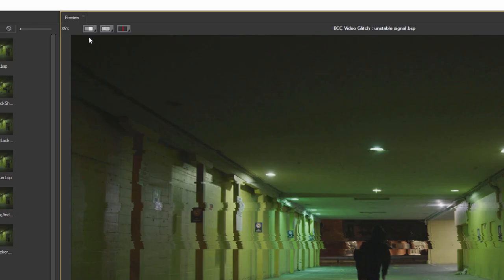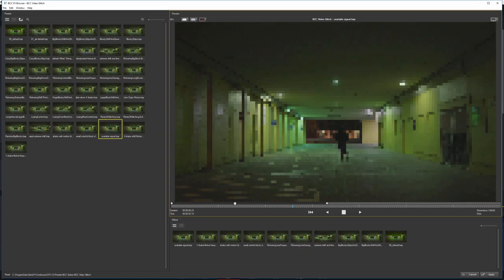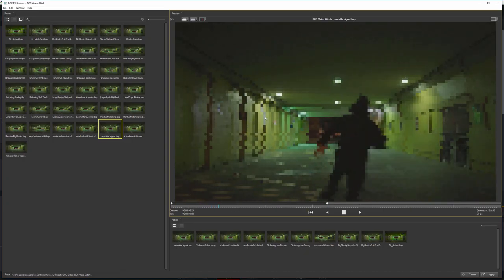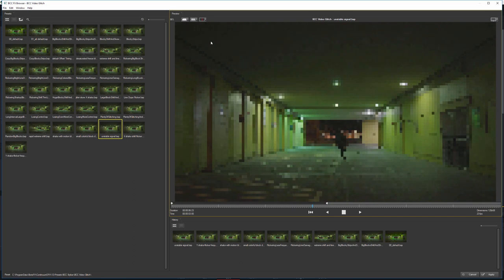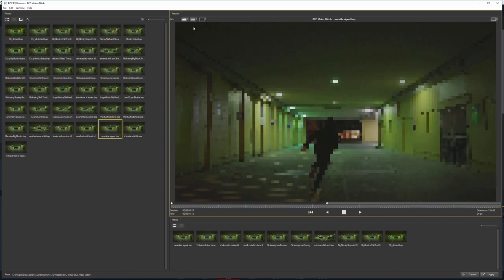We could also come up into the viewer if we want something a bit faster and change our proxy from full down to half, quarter, eighth or sixteenth. So we really get a very fast preview, but maybe not the best idea for any sort of effects with fine detail in them.